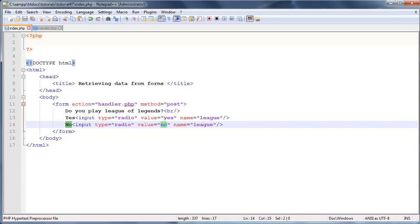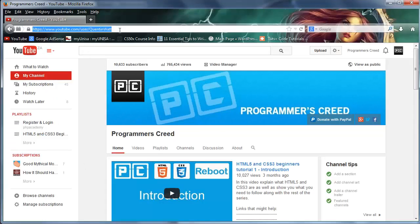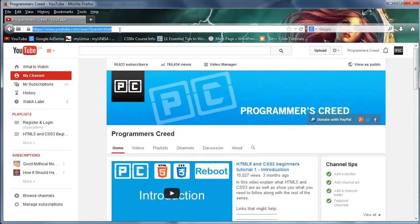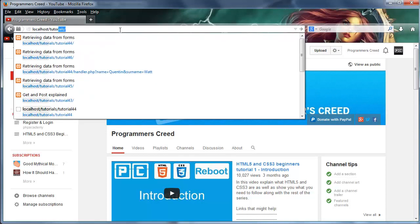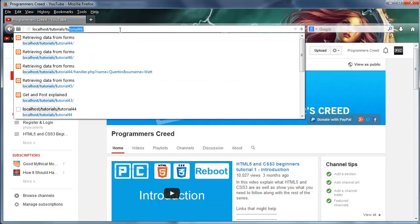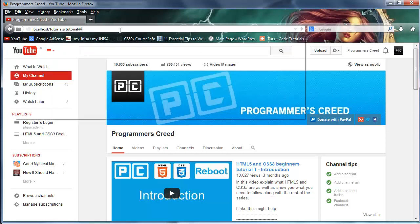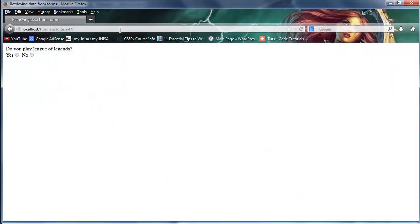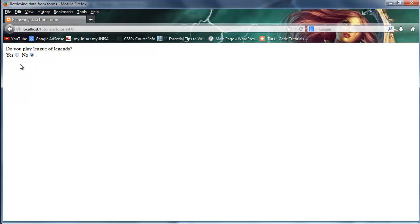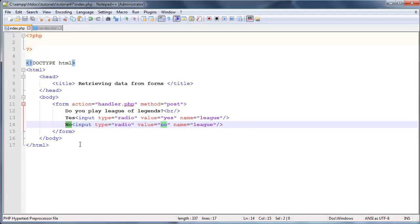And if you guys don't know what I mean, let's go ahead and take a look at that. So go over to this tutorials page, which was localhost tutorials tutorial, and it's actually tutorial 47. Okay, so do you play League of Legends? Yes or no. And as you can see, as soon as I click yes, then no gets unselected, and if I click no, then yes gets unselected. So only one radio button can be selected at a time.